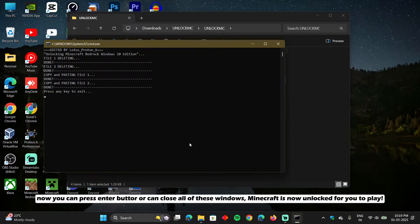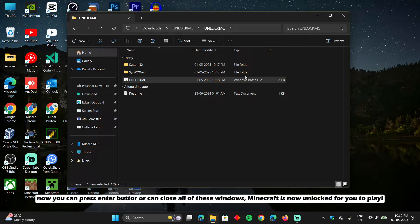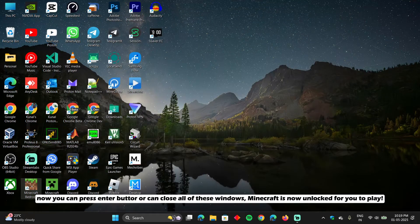Done. Now you can press enter button or can close all of these windows. Minecraft is now unlocked for you to play.